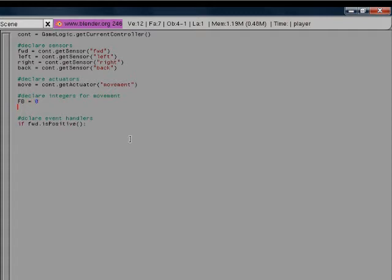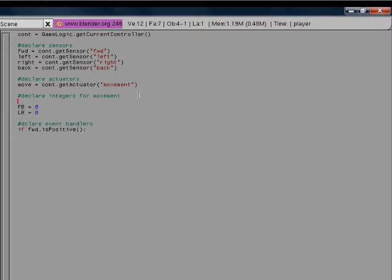And lr equals zero. And then we are going to declare our speed equals, say, like point zero five. Yeah, that should be right.